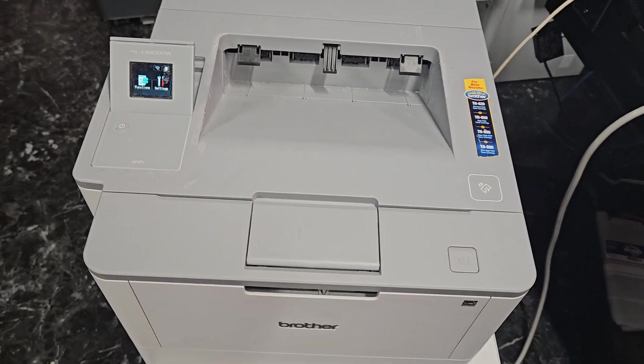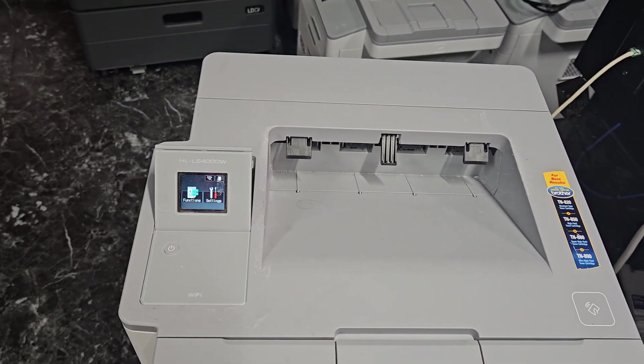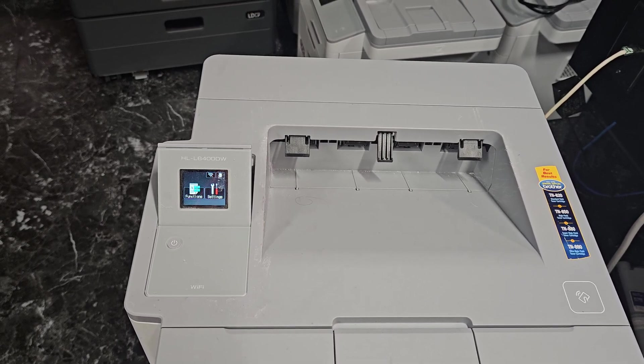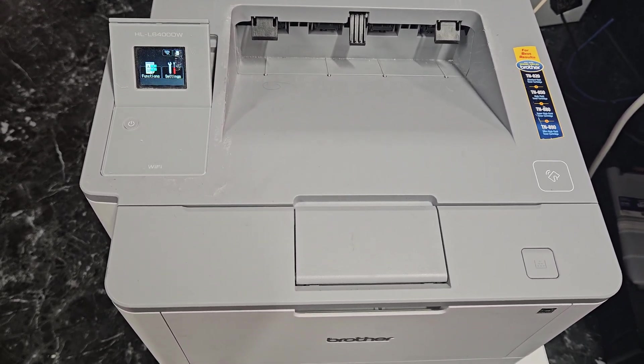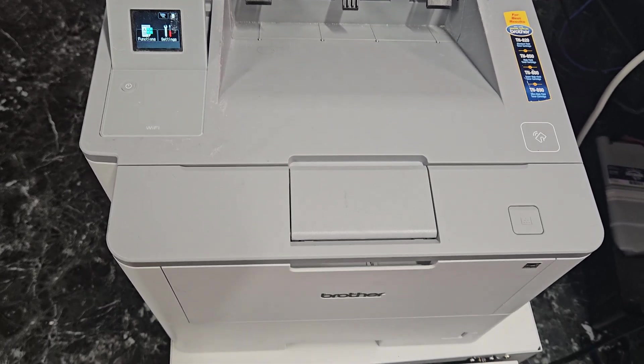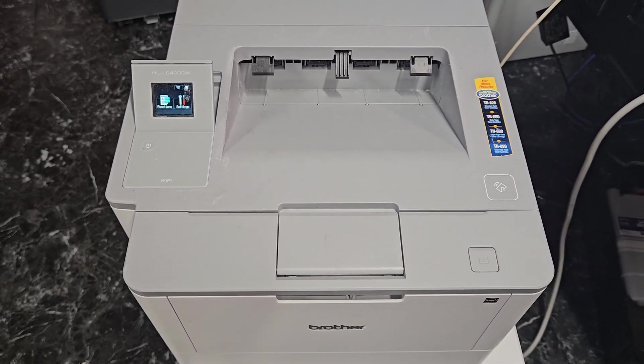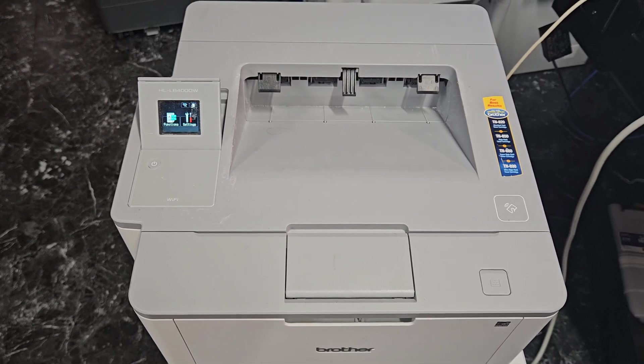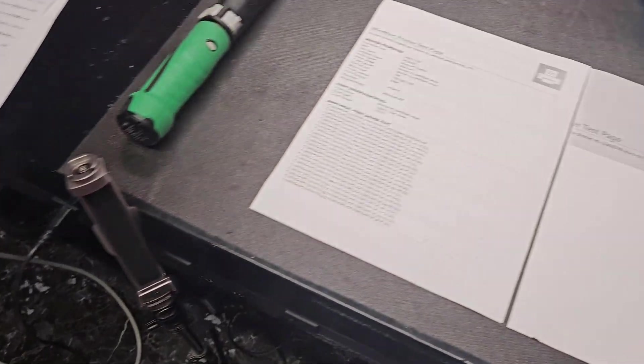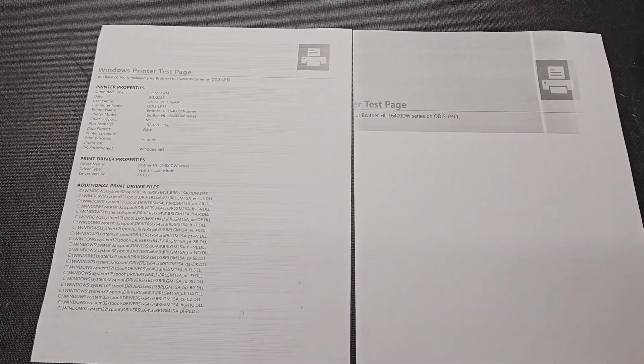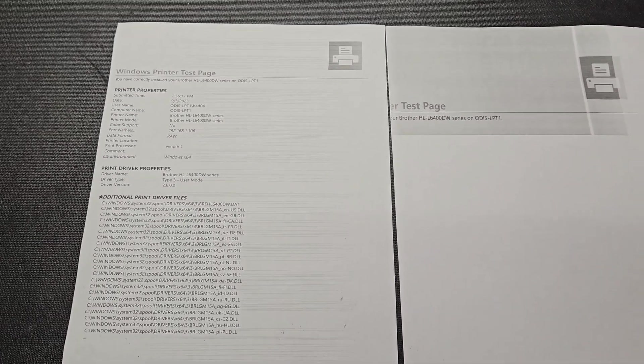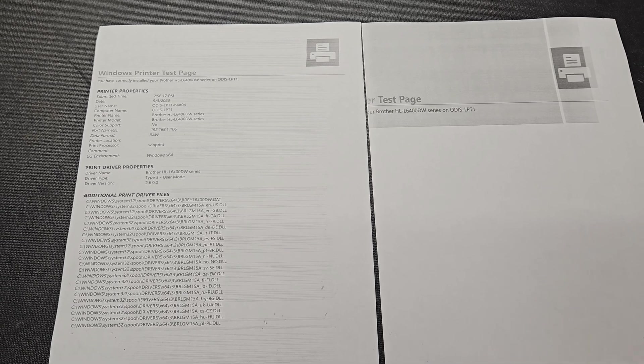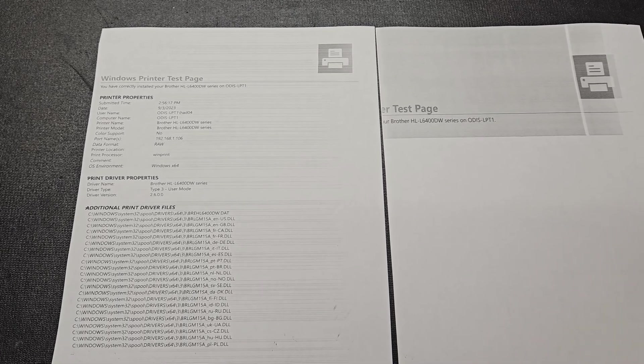Okay, what we have here is a Brother HL-L6400DW. A customer sent this in to me and doesn't want to put any more money into it. I just wanted to see if I could do something to help him with these odd prints that he gets.